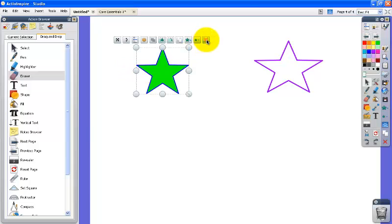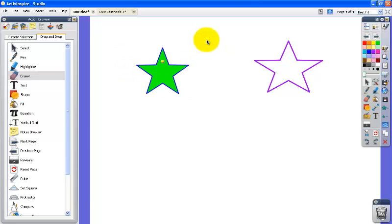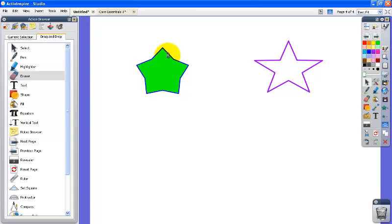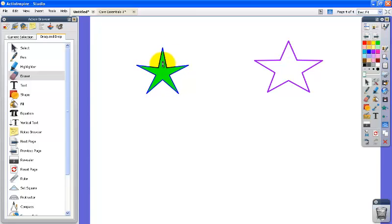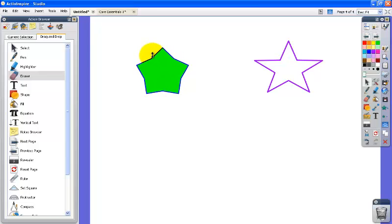The last one is the edit shape points button and what this does is it shows the points and in this case the star has one point but we can click and drag on that point and manipulate this shape.